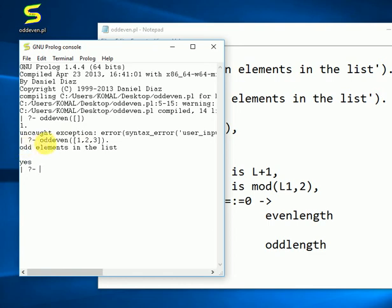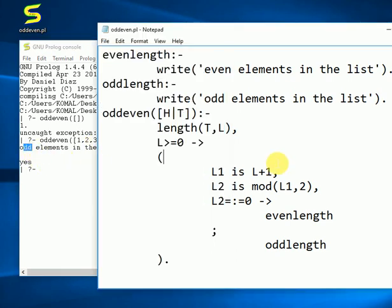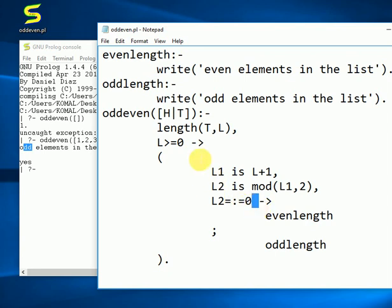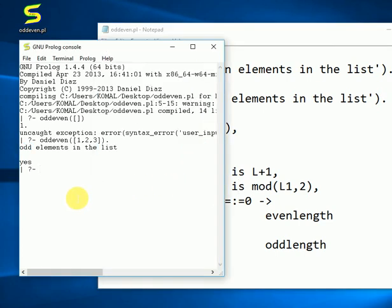So we can see that in this particular example, we have given three elements: one, two, and three in the list. And it is showing us odd elements in the list. So now the problem was that I had not given space in between them. So you better watch out these small mistakes. Because I don't know why Prolog cannot figure it out, but still you need to be careful. And suppose that I change it.